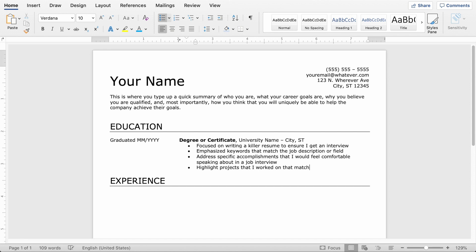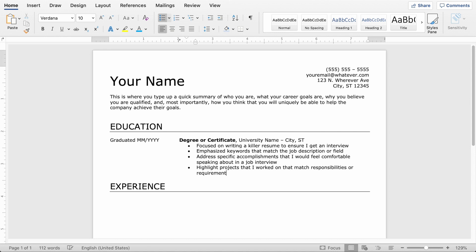And you want to word them in a similar way to the job posting itself. Again, you can't make stuff up, but there is a lot of power in making sure that your wording is similar. And after you've got your education entered here, you can enter as many bullet points as you want.